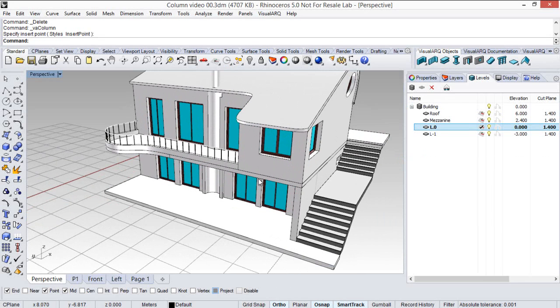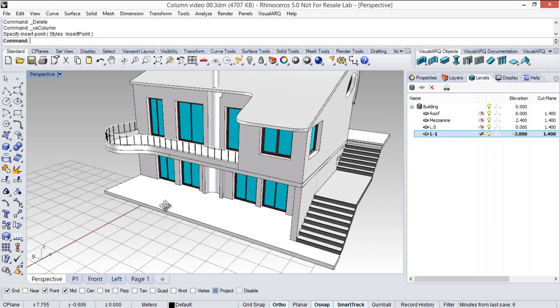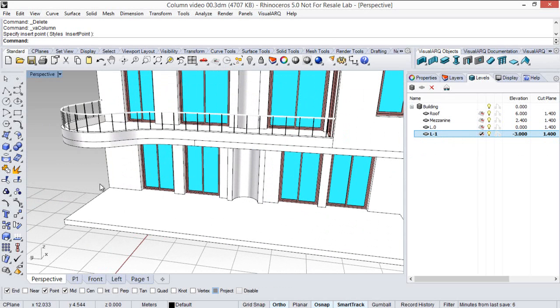First of all, we will put the construction plane on that level, minus one, because we're going to insert a column to hold this balcony.